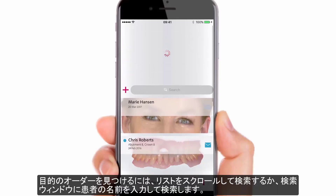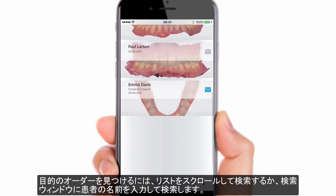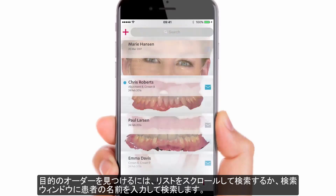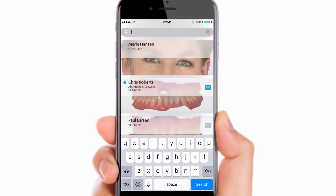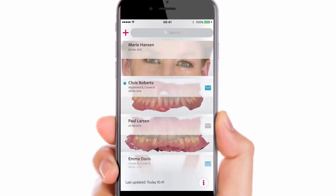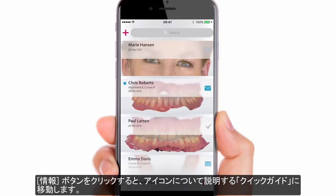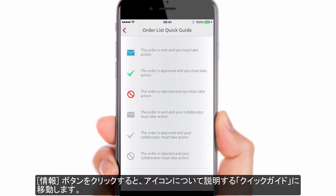Scroll through the case list to find a desired case, or type in the name of the patient in the search window. All cases visible on the list have their status marked by a suitable icon. The information button, once clicked, will lead you to the order list quick guide where the icons are explained.